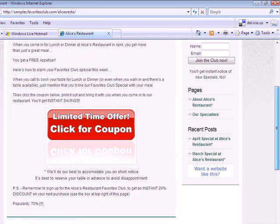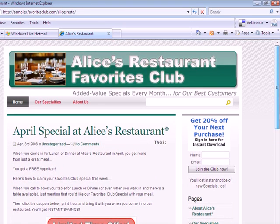Looks like a blog. Well, that's because it is. There's huge search engine advantages to using a blog platform, so we've built them up on WordPress. But you don't need to know about that. What you need to know about is your customer's reaction to this.